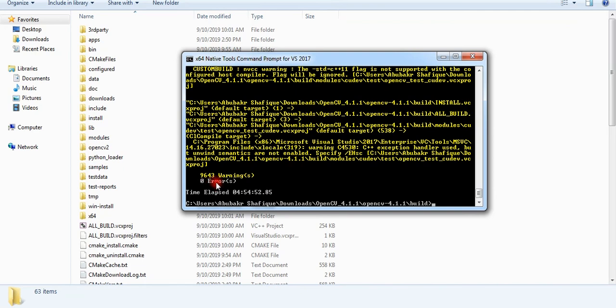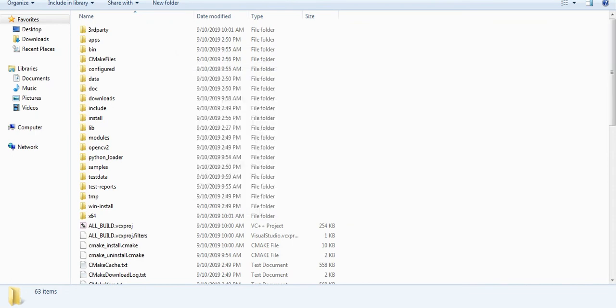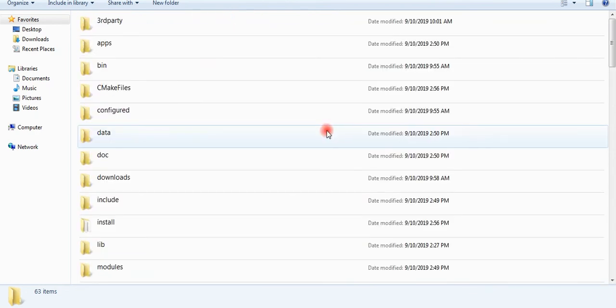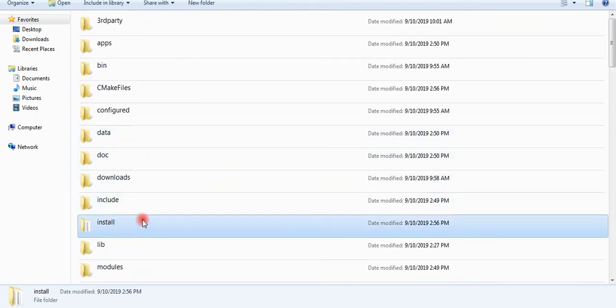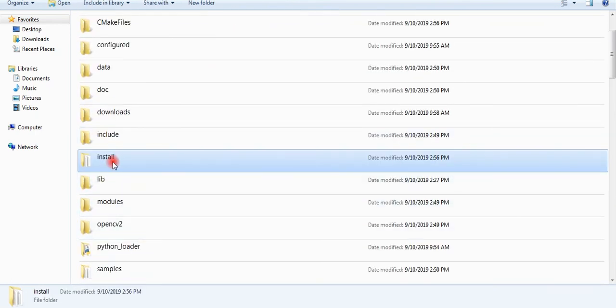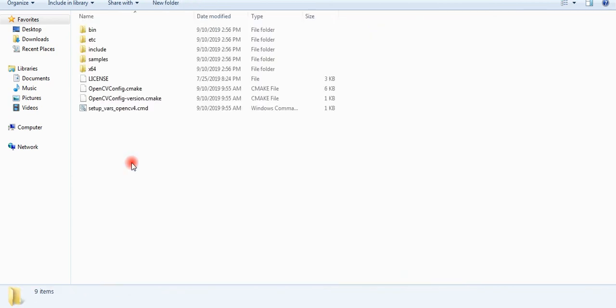As you can see, my library is built without any error. You can ignore the warnings. You will see a new install folder in your build directory. This is where all of your library is built.